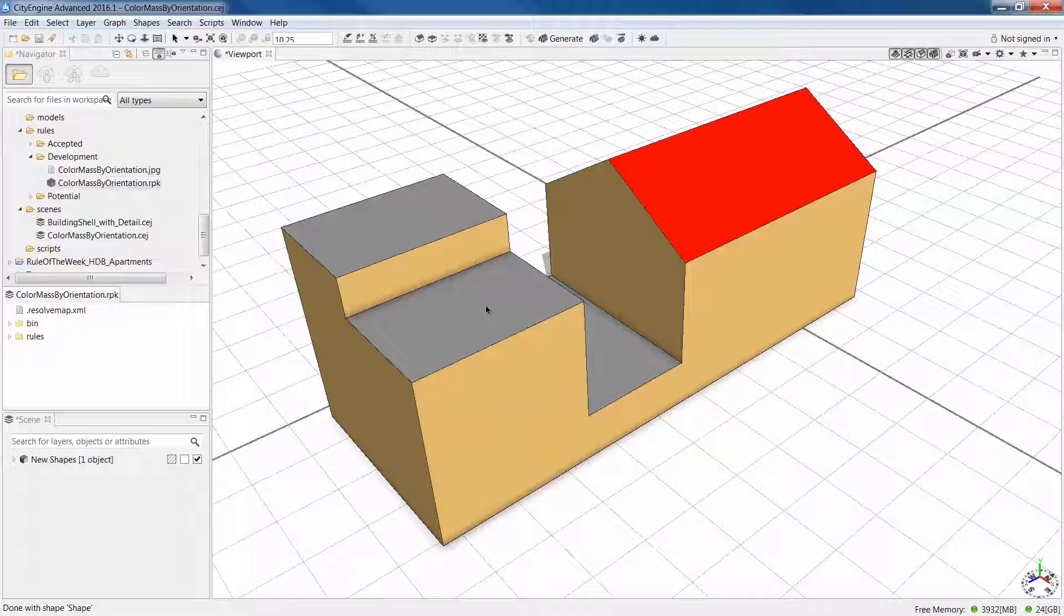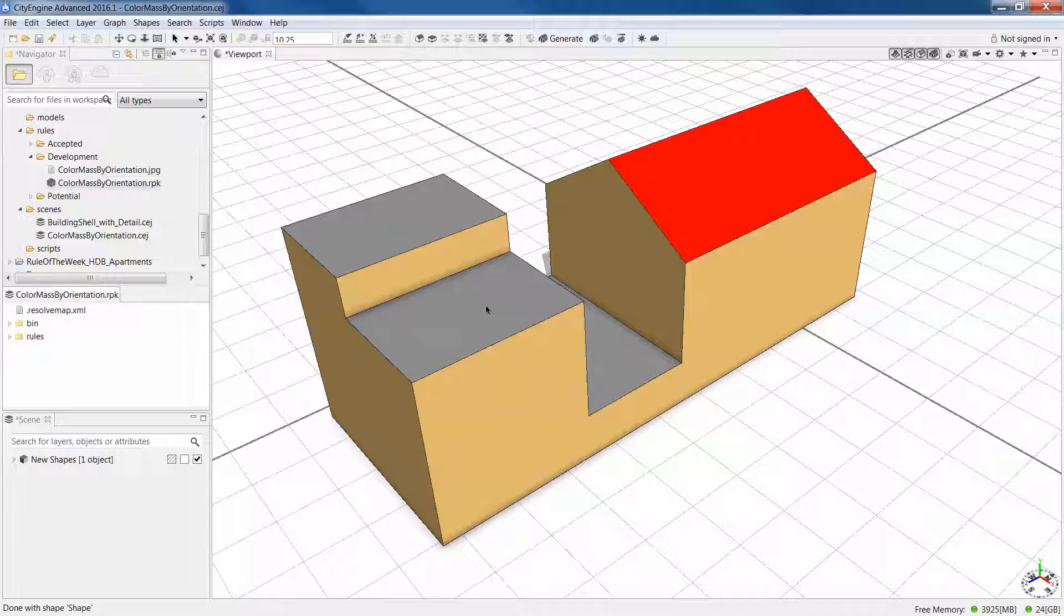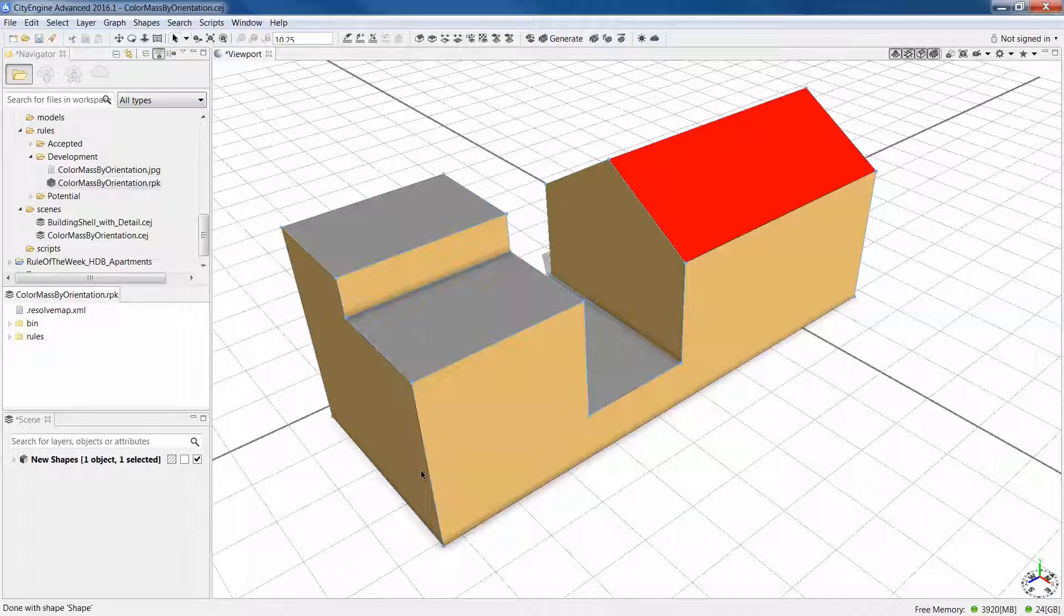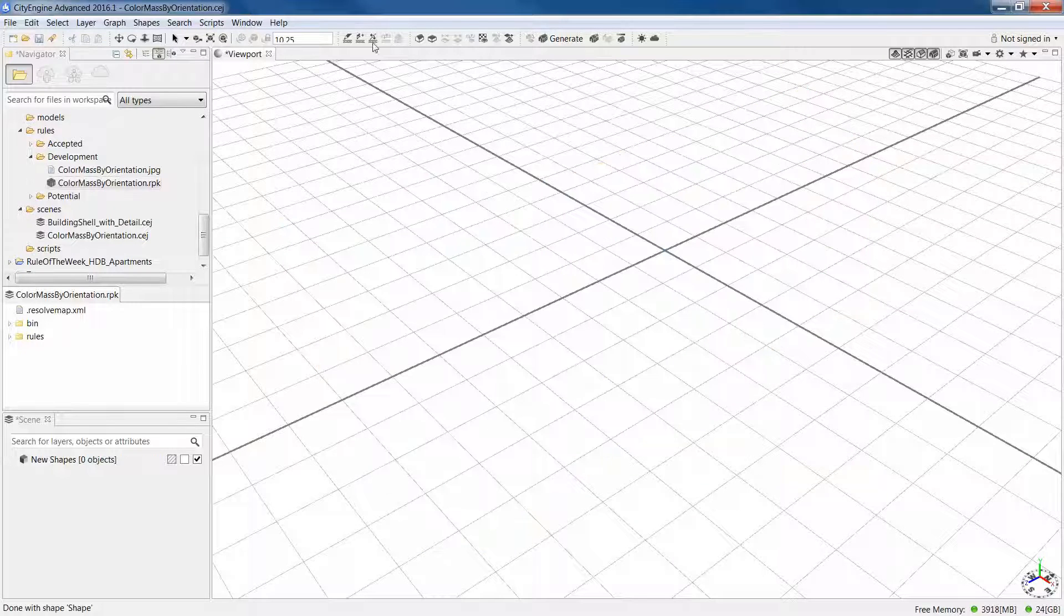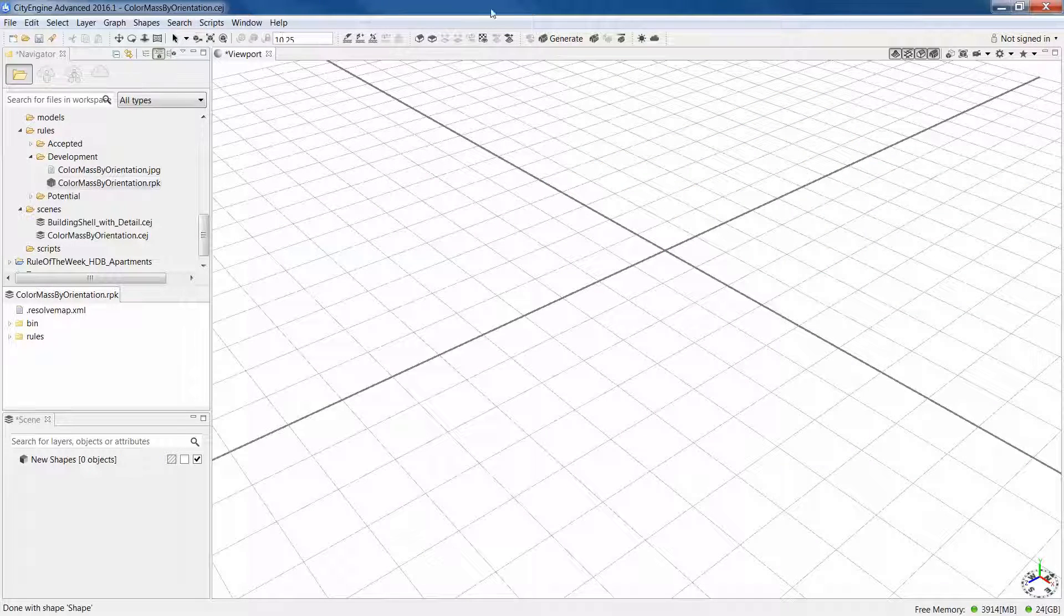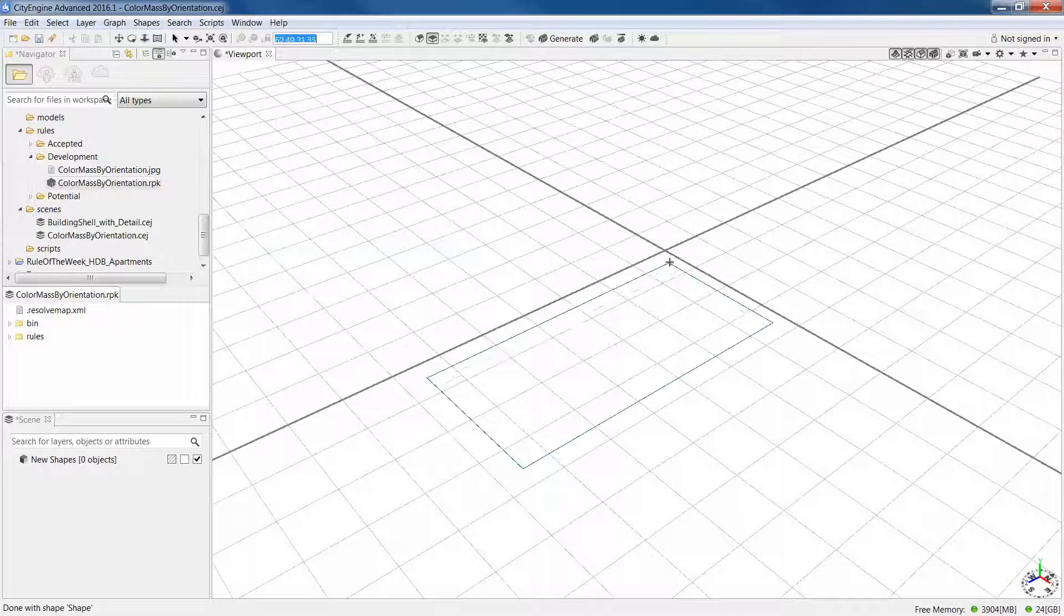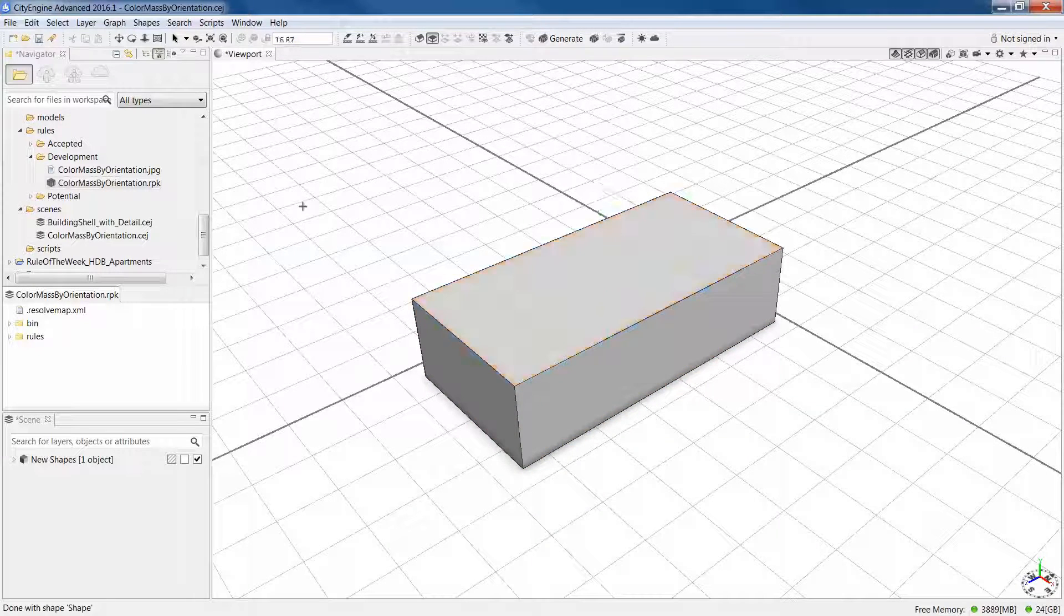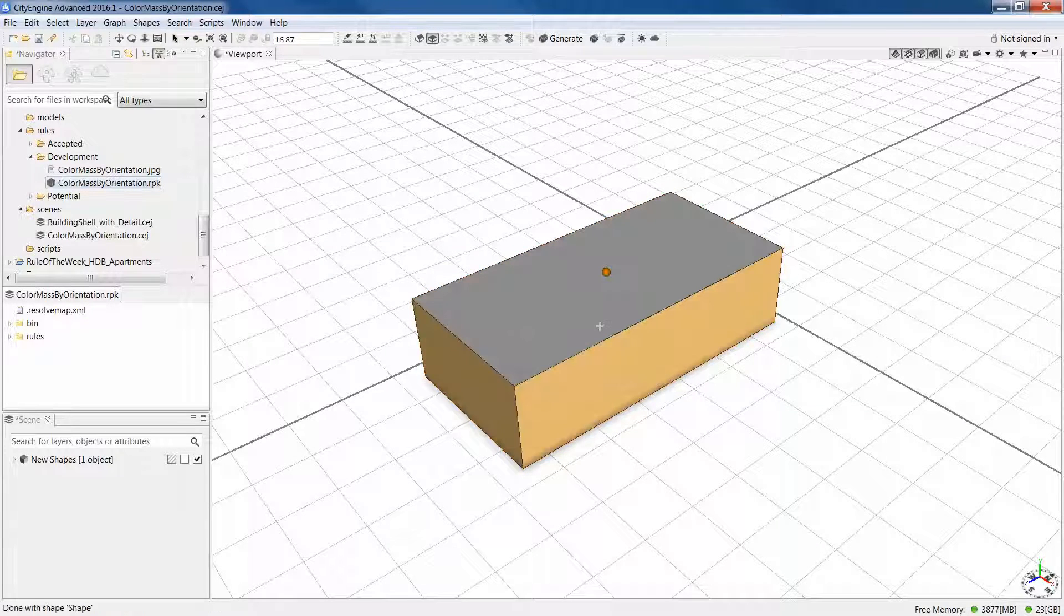So what we're doing is we're actually taking the mass, comping it out, which means splitting all its faces into separate pieces. And then for each one, using geometry.angle to test what the angle of that face was, and then separate those out and treat those differently, either by colors or in the building shell with detail, by different facades.